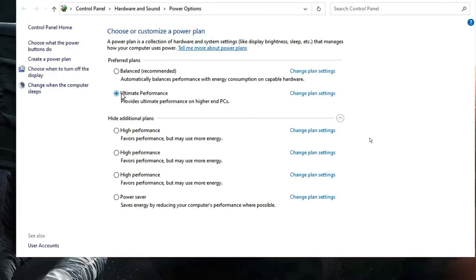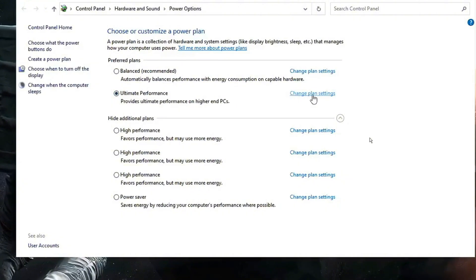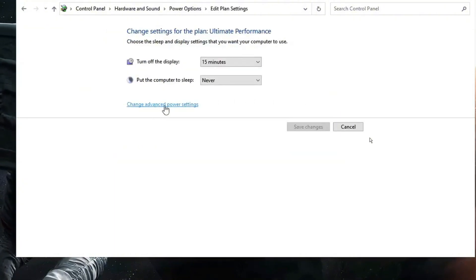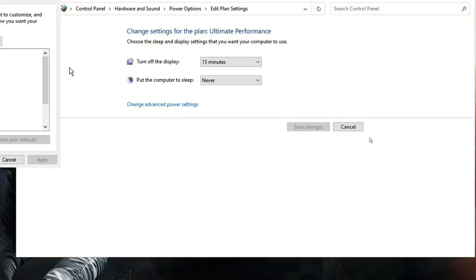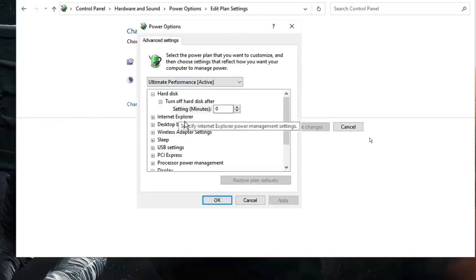Select the ultimate performance. Then on the right of it you will find change plan setting. Click on it. Then click change advanced power settings. Another box will come up.